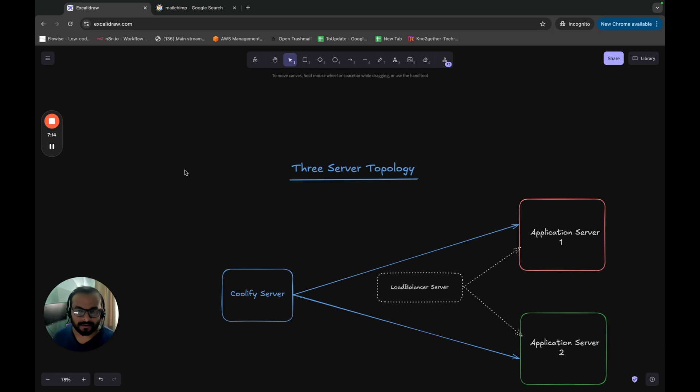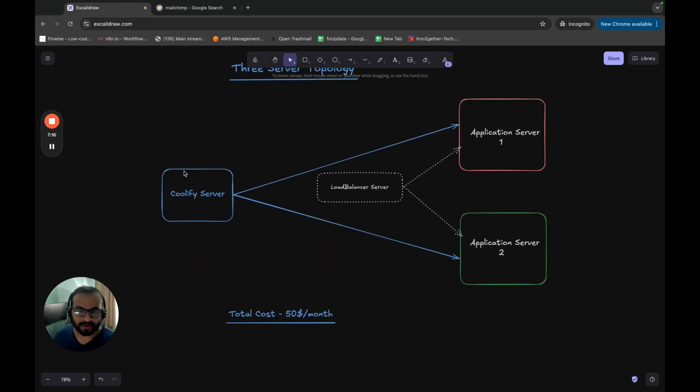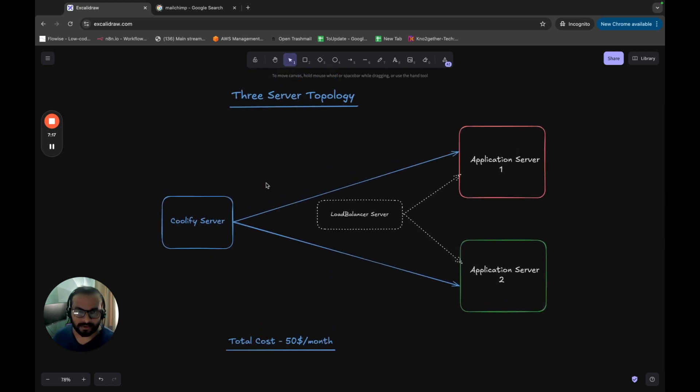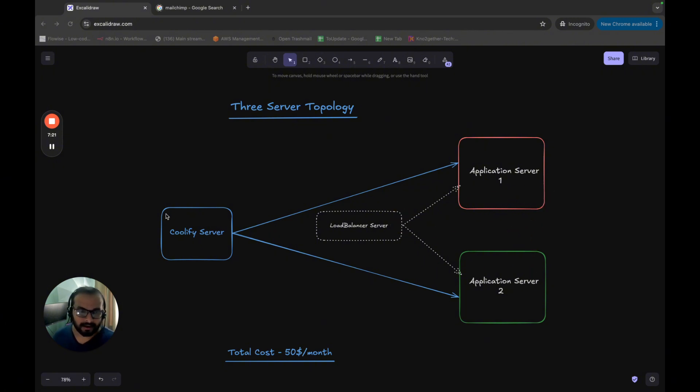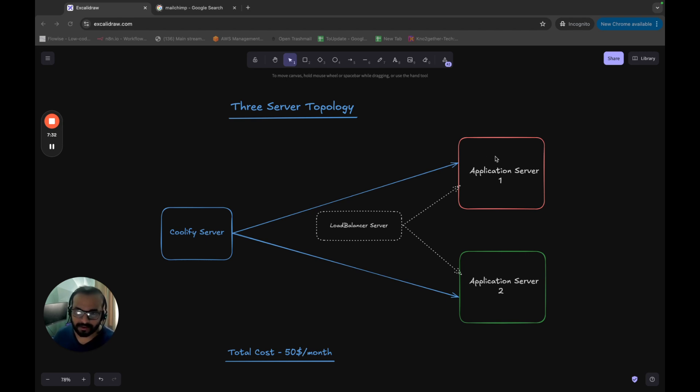So we will work on three-server topology as part of this course. That means we will run our Coolify server into a separate instance that will be a small box, probably around two or three GB of RAM. And then we will also host two big application servers where we will deploy our application in a high availability setup.